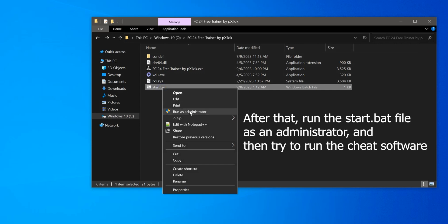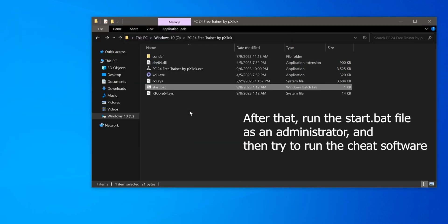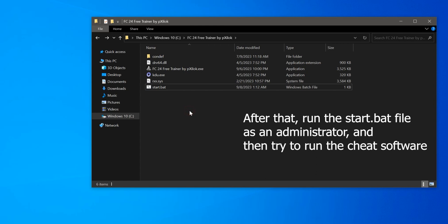After that, run the Start.bat file as an administrator and then try to run the cheat software.